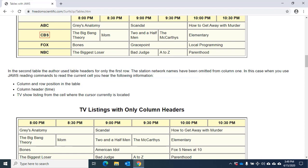Pressing Home will move me to the beginning of the current row. Beginning of row, CBS. I can press End to move to the end of the row. End of row, Elementary, spans two columns. Control Home will move me to the first cell of the table. Blank, column 1, row 1.